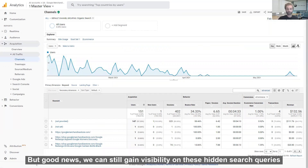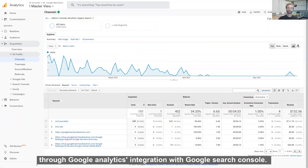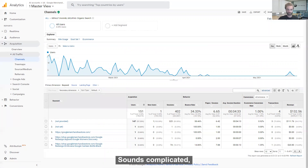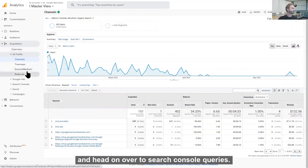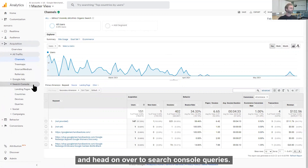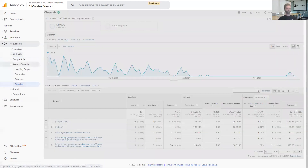But good news — we can still gain visibility on these hidden search queries through Google Analytics integration with Google Search Console. Sounds complicated? I assure you, it is not. We're going to navigate away from Acquisition and head on over to Search Console Queries.